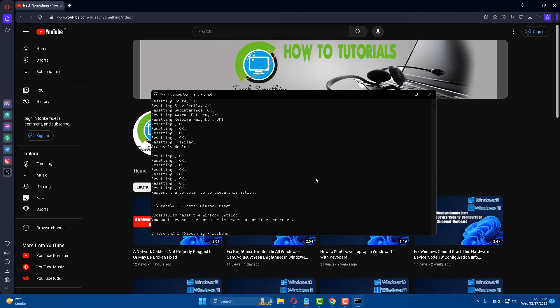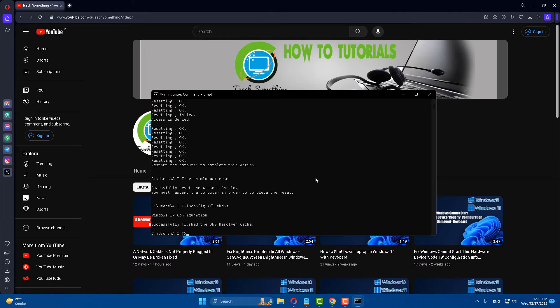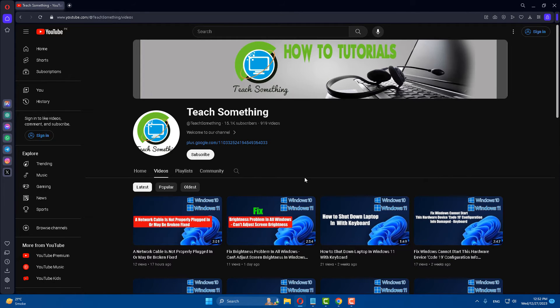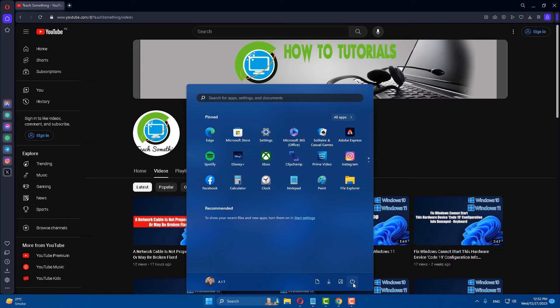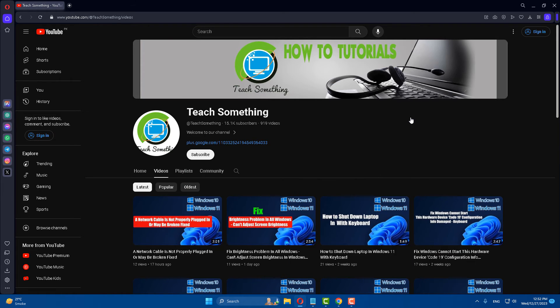After that press Enter and exit the command prompt. After that restart your computer and I am sure that after doing this your problem is fixed. But if your problem still persists, you can try the next method.